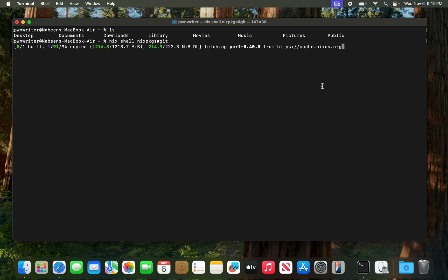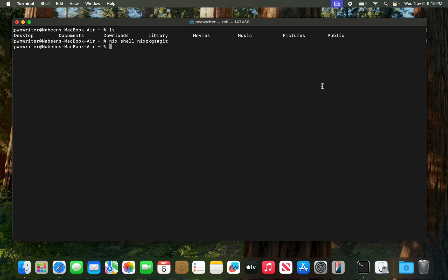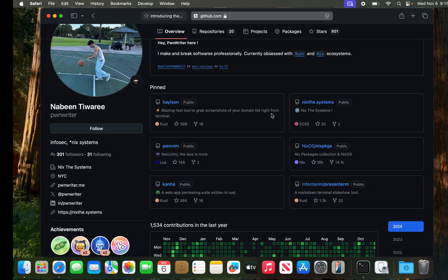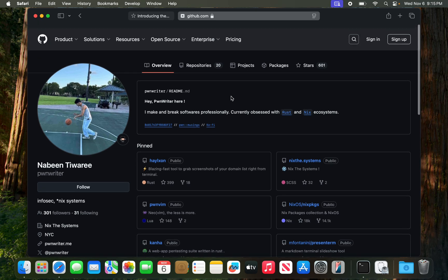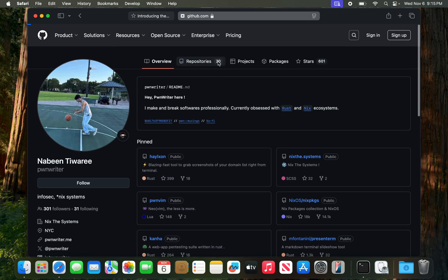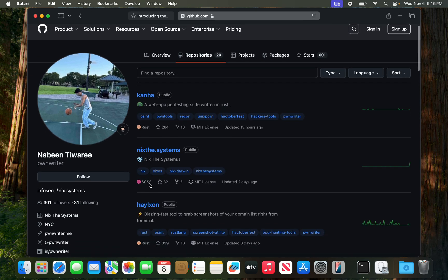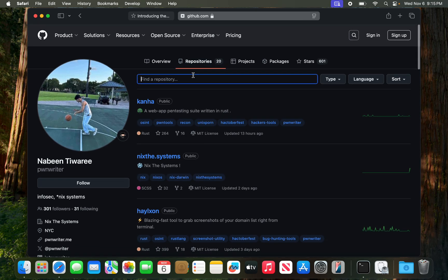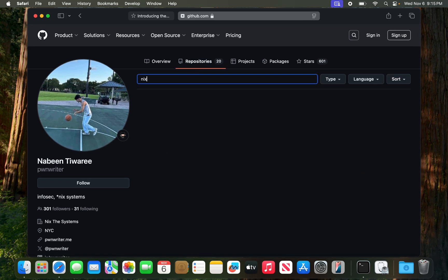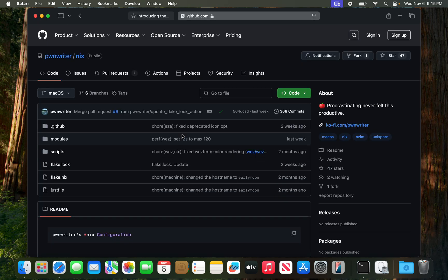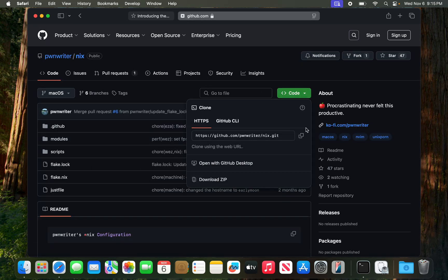We should have git now. I'm going to clone my own repository which is github.com/pawnwriter/nix.